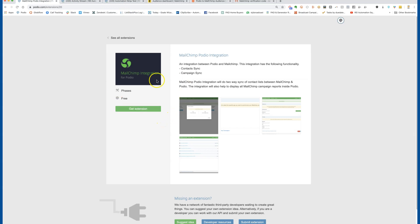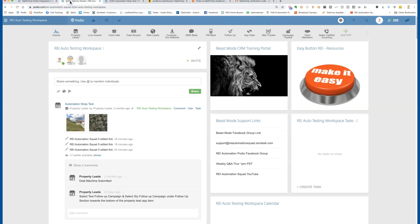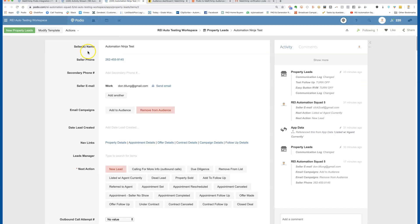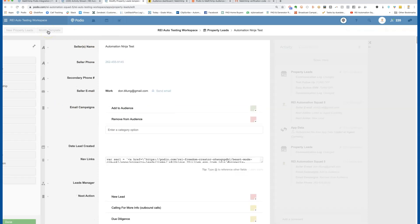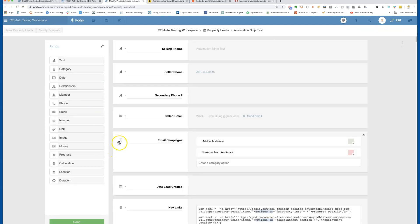Once that audience is set up, look at the Phases extension — I'll get a link for you. Then go into your template inside of Podio. We're in one of our Beast Mode workspaces in the testing template. Click on the Property Lead app if you're trying to add sellers. I've gone in and added a category field — as an admin you click 'modify template' to add different field types. I've added two fields and clicked done.